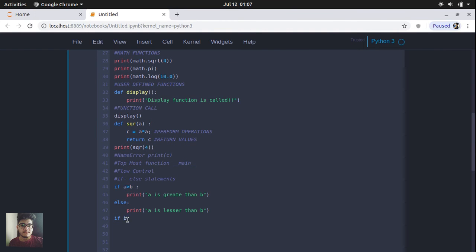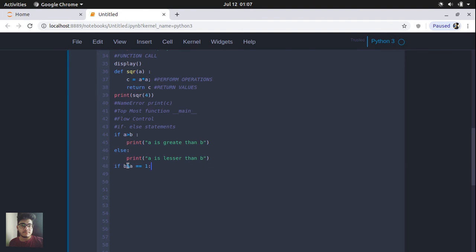Let's create one more condition. If b modulus a is equal to one — the double equals operator will compare the values, and if both are the same, it returns true, otherwise false. We know that b modulus a gives the remainder of b divided by a. So if this equals one, we print that a is divisible by b.